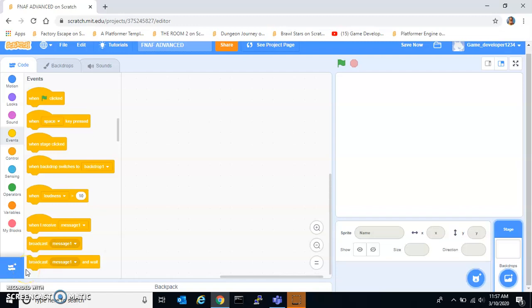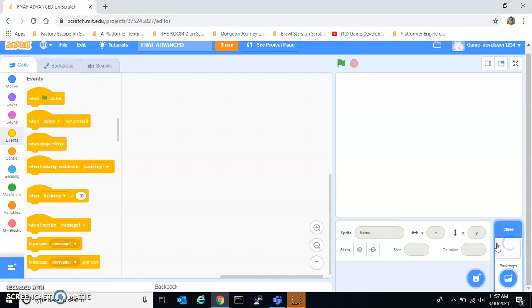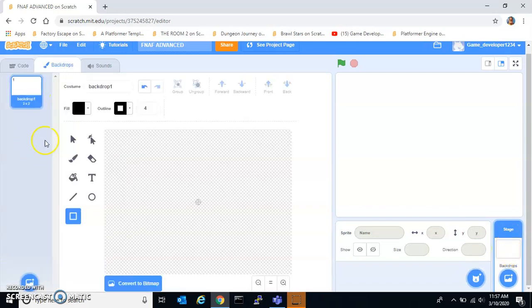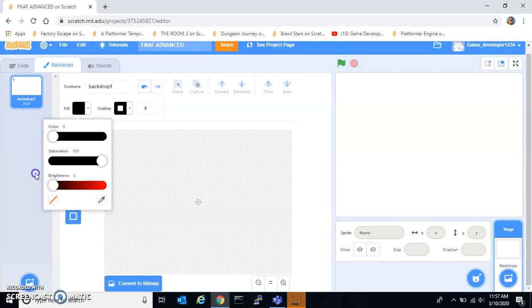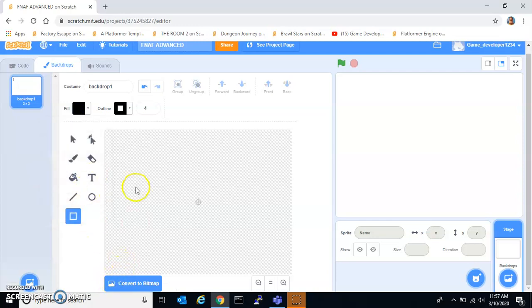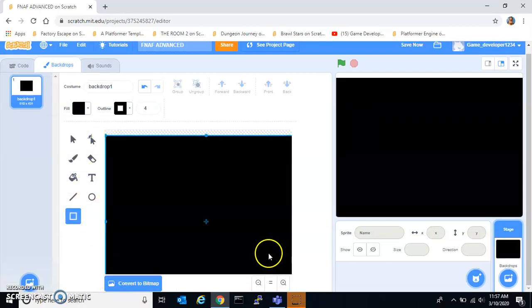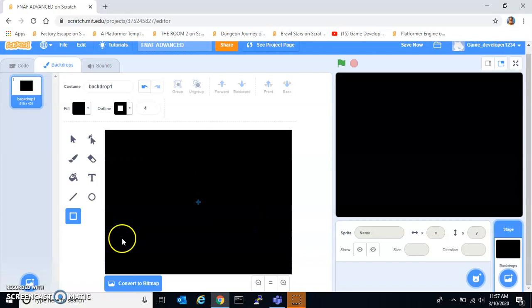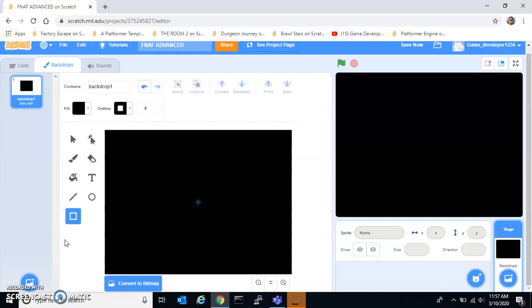Hey guys, what is up! Today I'm going to be showing you how to make an advanced FNAF game. Let's just get straight into it. First, what we're going to do is make a backdrop and fill it in completely black — just make a huge black square and center it.